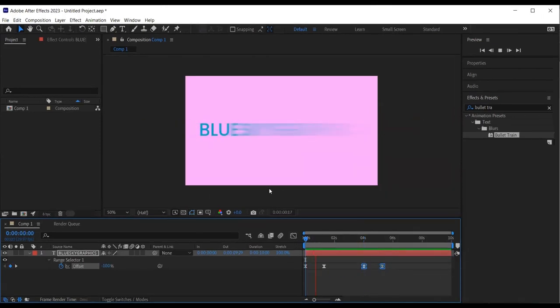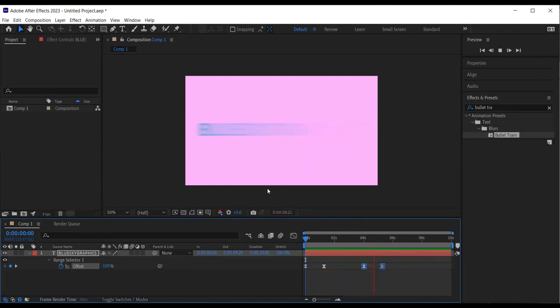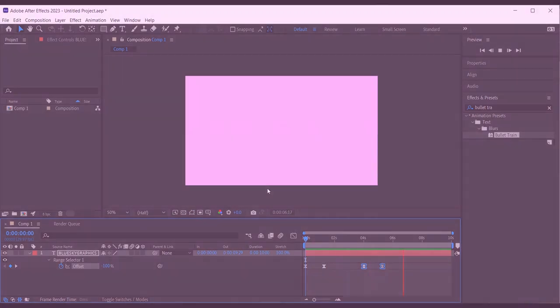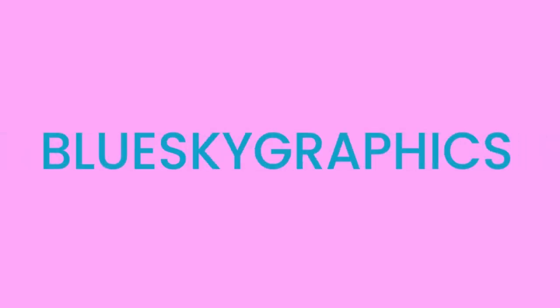Hit the space bar to preview it. And there we have it. A text animation using the bullet train effect from the effects and presets panel.